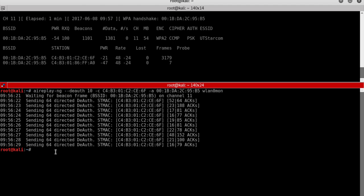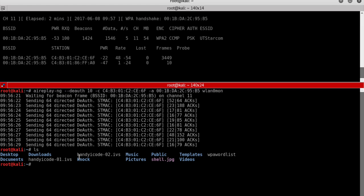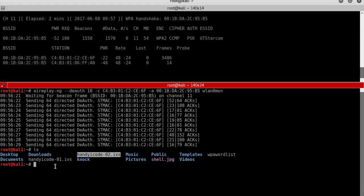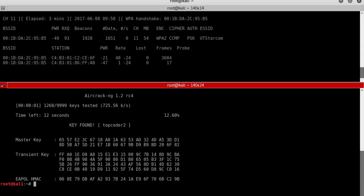We'll use the command 'aircrack-ng' to crack the Wi-Fi password. We need to specify the handshake file name. Let me type 'ls' to confirm — the file is named 'handy_icode02.ivs'. So the command is: 'aircrack-ng handy_icode02.ivs -w wpa_wordlist', and press Enter.